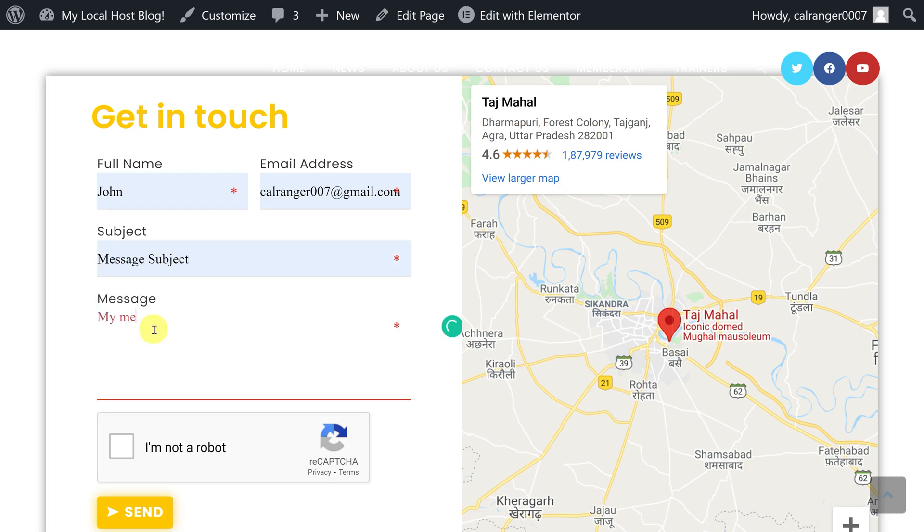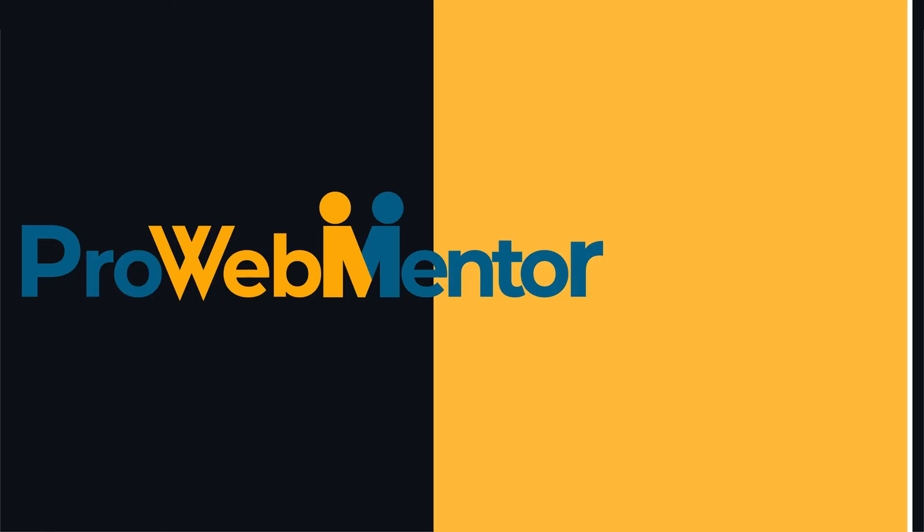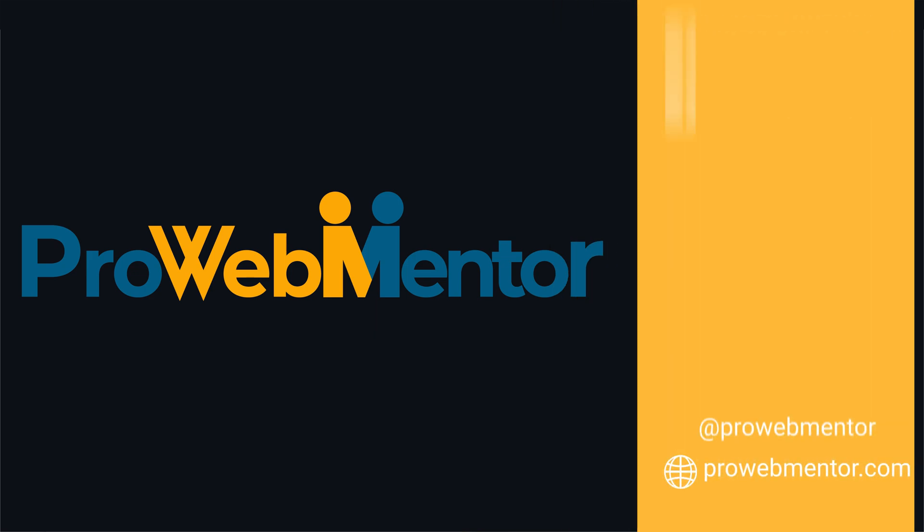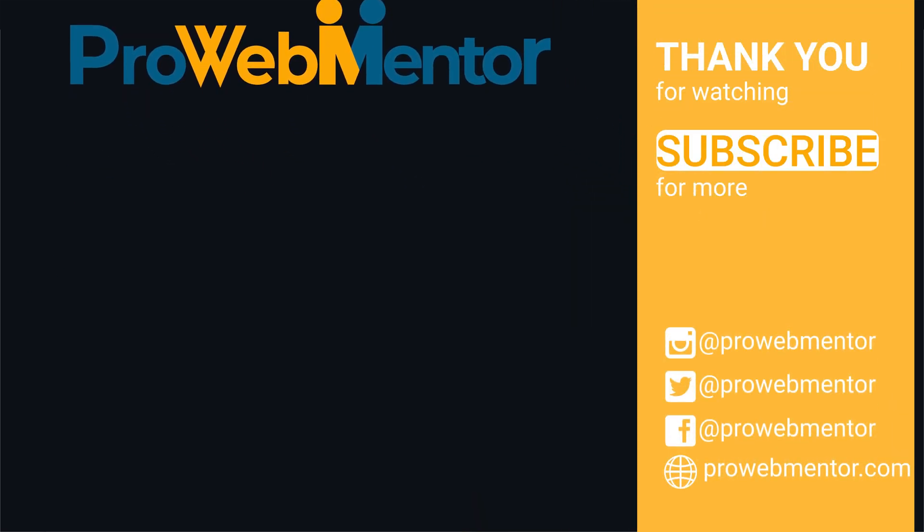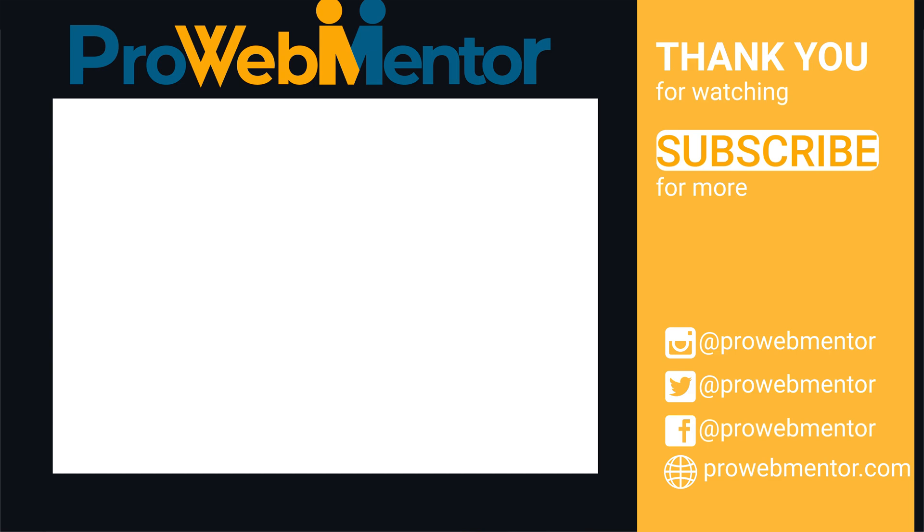If you like this video, hit the subscribe button and press the bell icon to get new video updates, and make sure to check out end screen video playlist of contact form tutorials. Guys, what will be the topic of our next video, let me know in the comment down below. Thank you so much for watching, I will see you next time.